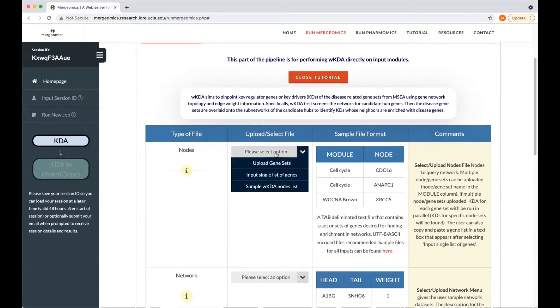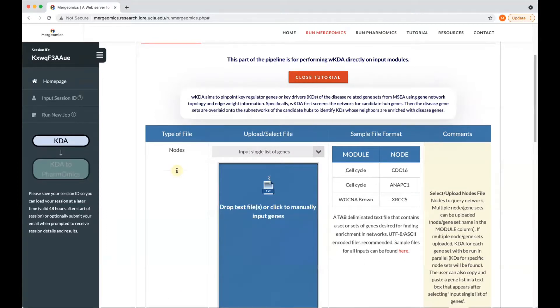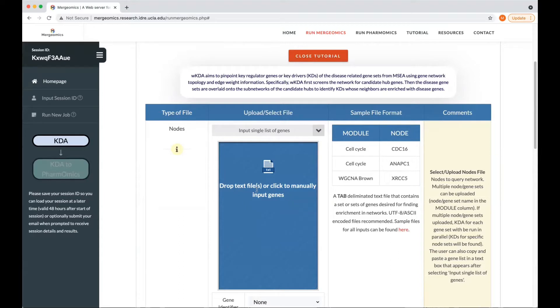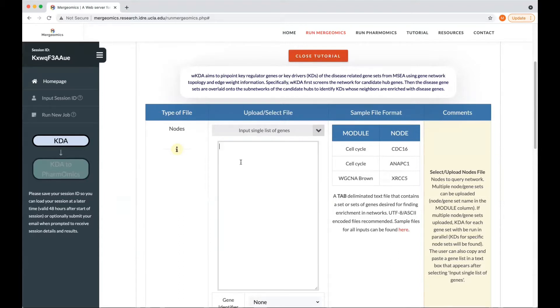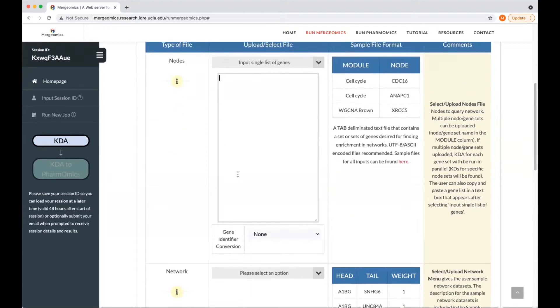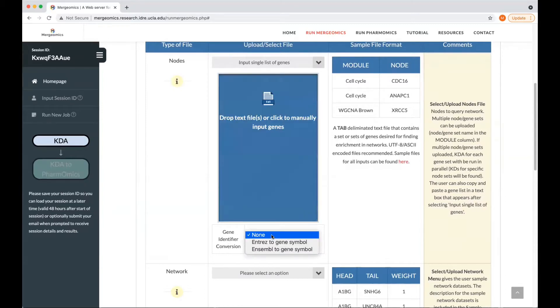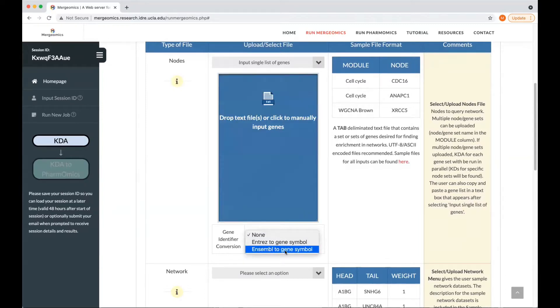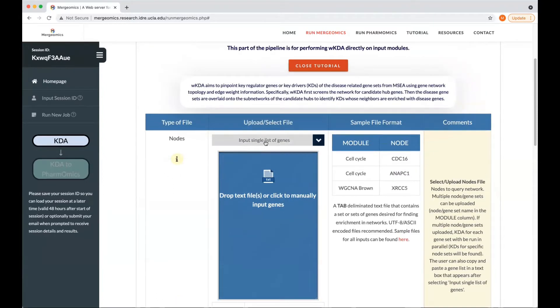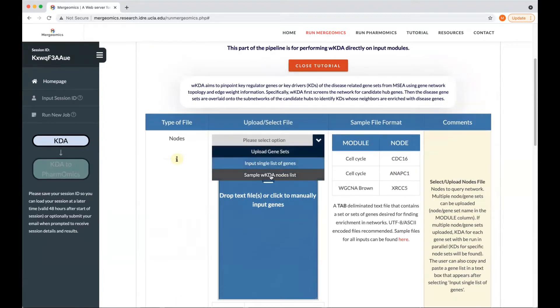Additionally, we provide the opportunity to upload a single list of genes, which can be in the format of a txt file where you can drag and drop your txt file into this box, or you can manually input your genes. For convenience, we also provide a gene identifier conversion, where we can convert Entrez IDs to gene symbols, as well as Ensembl IDs to gene symbols. In this example, we would just select the sample input list.